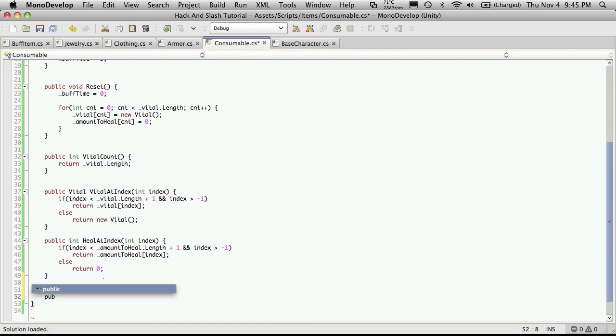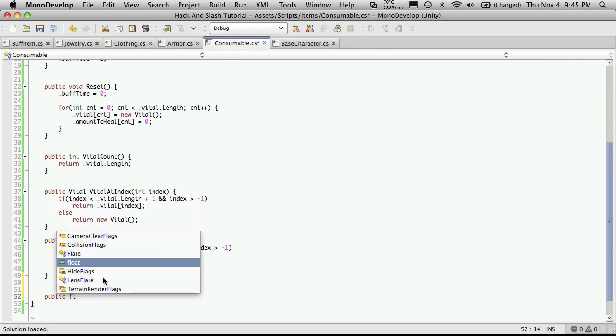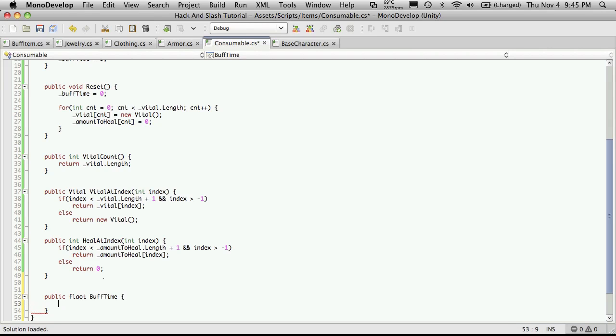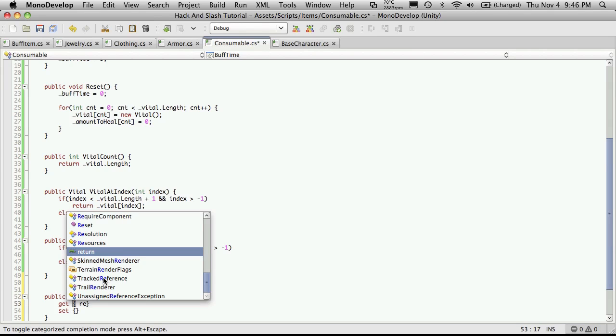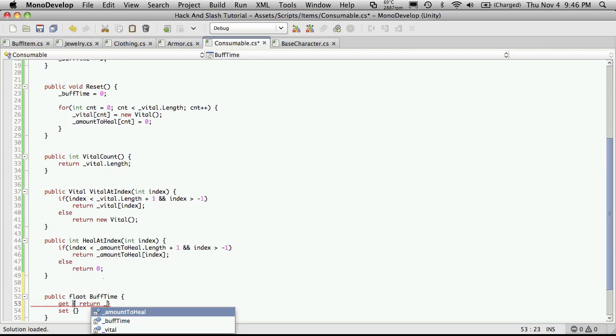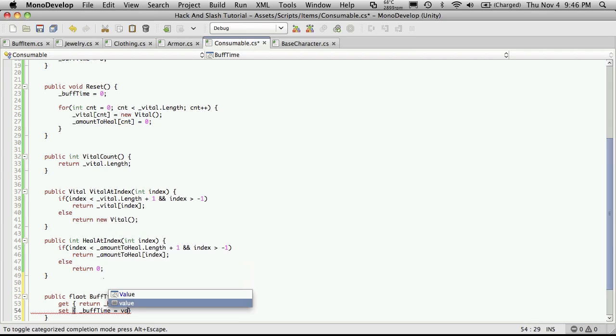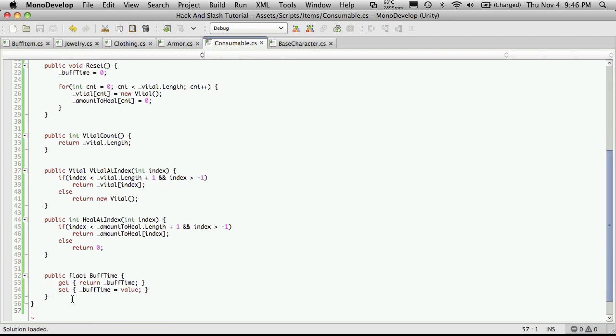Now we're also going to want to be able to get the buff timer. And this I'm going to create using the old way we used to do it with the accessors. So public float and a capital B for buff and capital T for timer. And we'll just use the get and set. And of course, get returns, the buff timer, or buff time. And set, we'll just pass in a value to save as it.